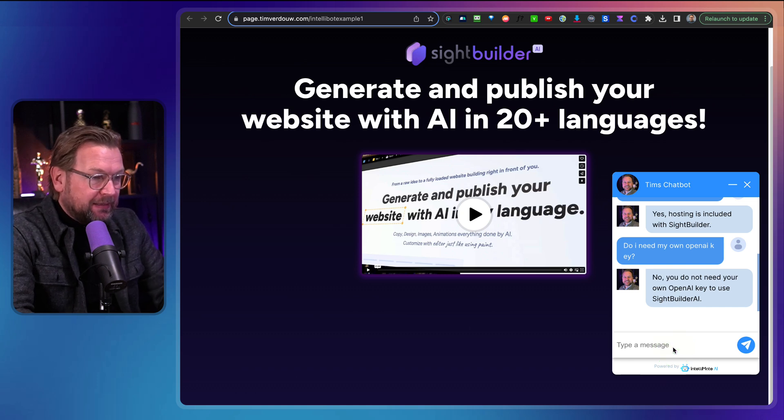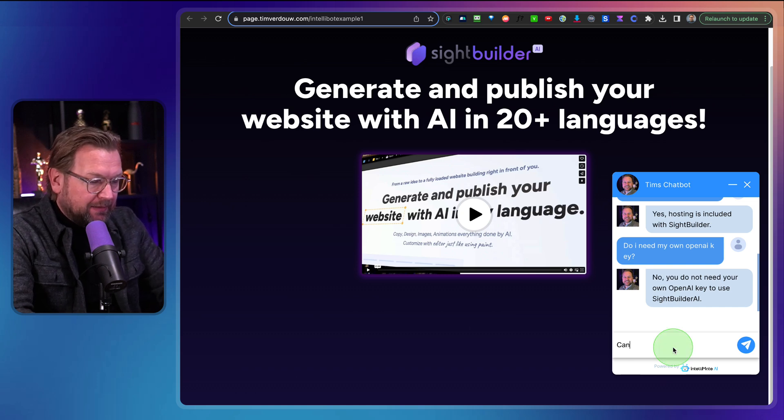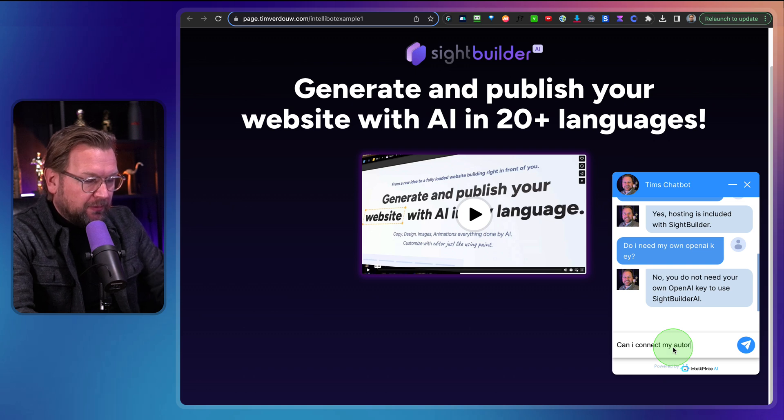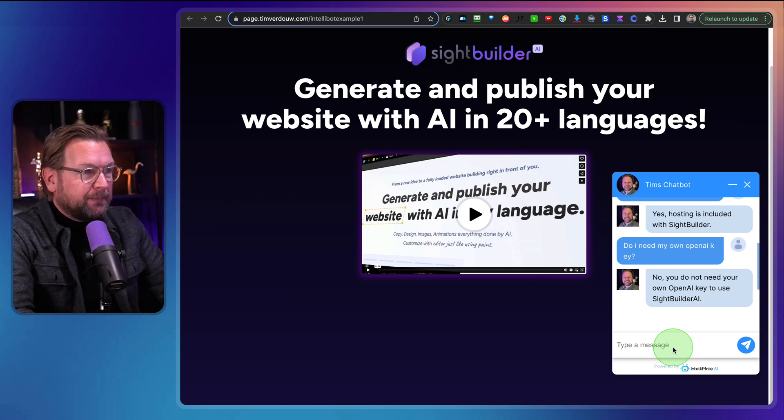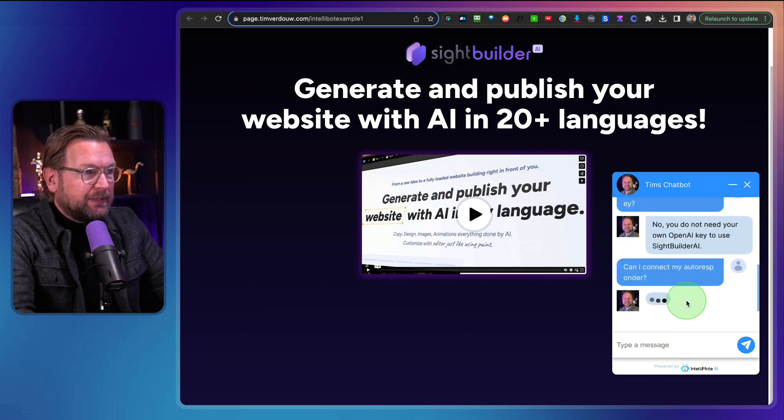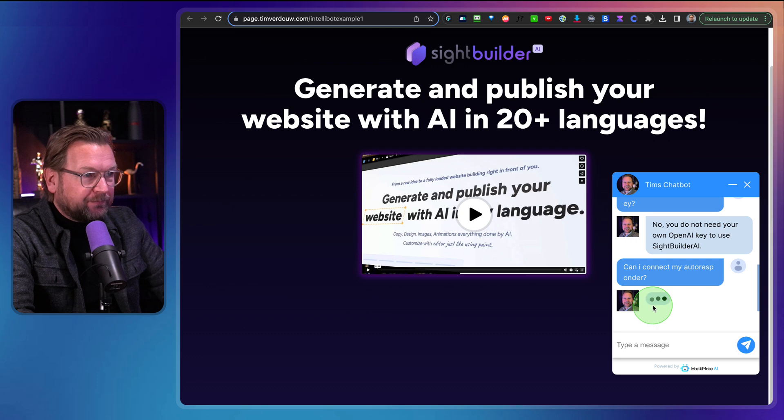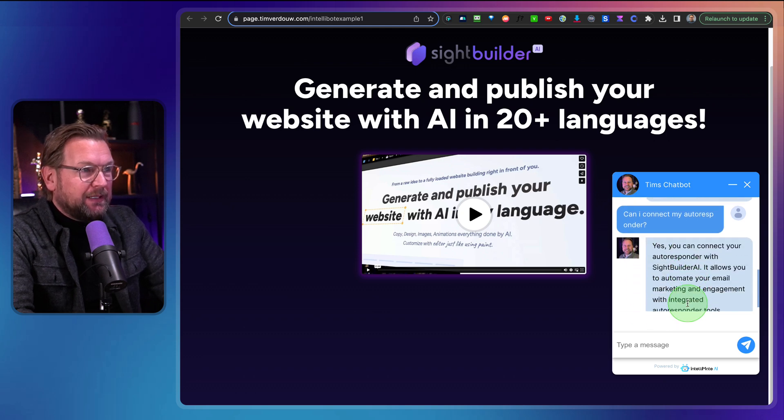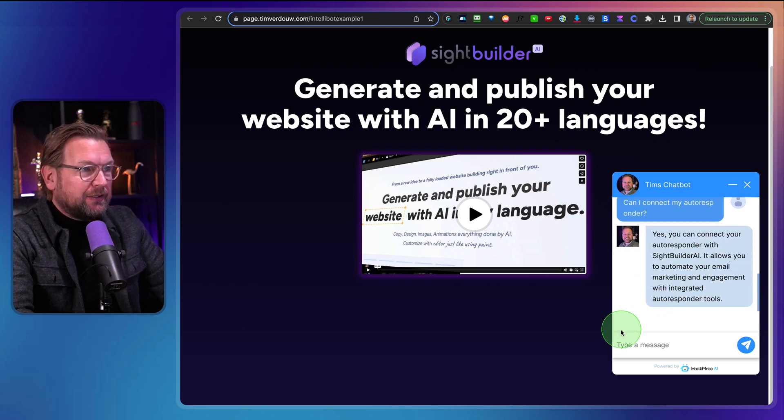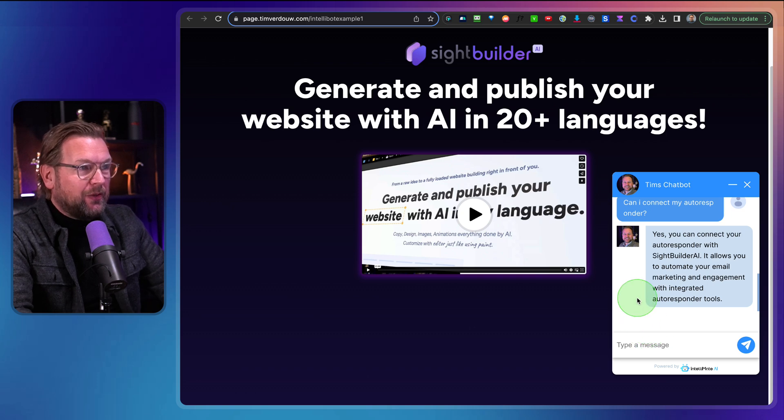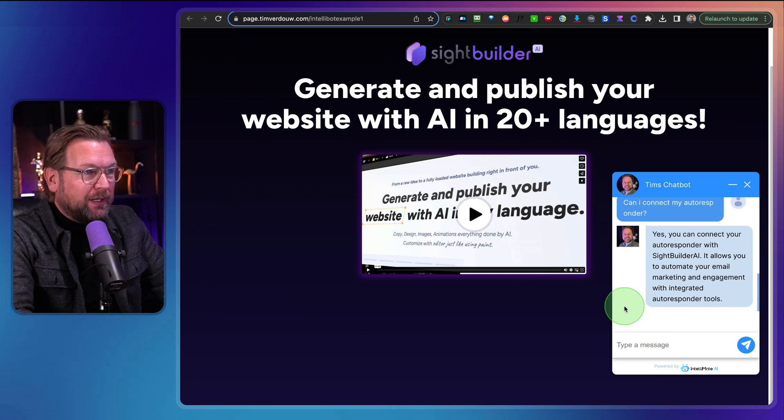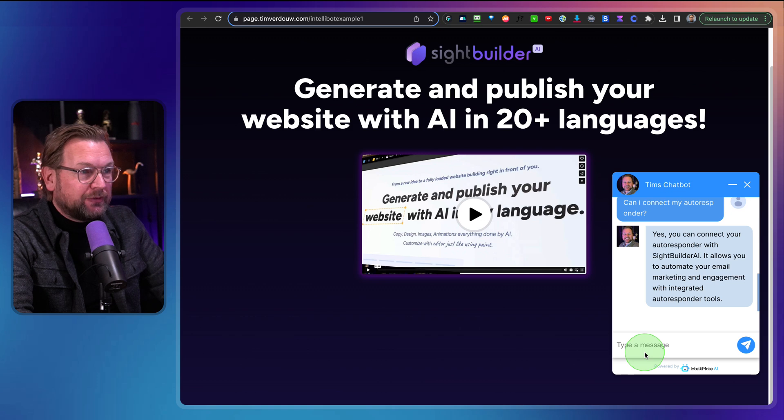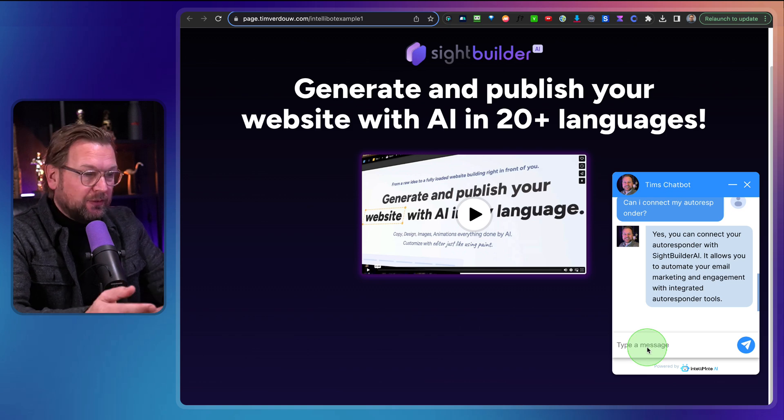So let's say, can I connect my autoresponder? Question mark. Let's see. You can see the bot typing here. Yes, you can connect your autoresponder with Site Builder AI. It allows you to automate your email marketing and engagement with integrated autoresponder tools.